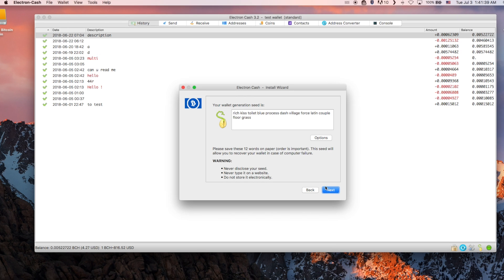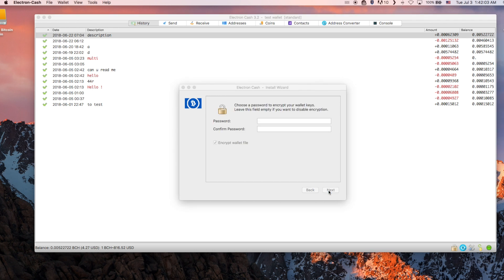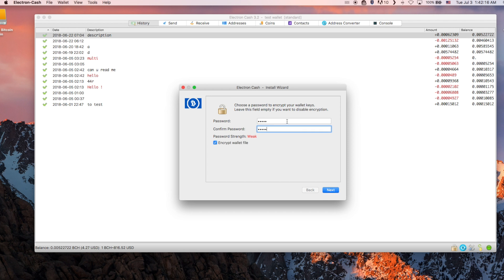Once you have the words written down, click Next. You will have to retype these words manually to go to the next setup page. This password will be required every time you open your wallet and every time you want to send a transaction. If you lose your password, you can restore with your generation seed — that 12-word list you wrote down. If you lose this 12-word phrase and your password, you cannot recover your wallet, so keep them safe. To not encrypt your wallet, leave the fields empty and click Next.